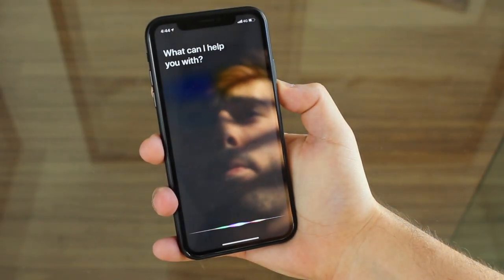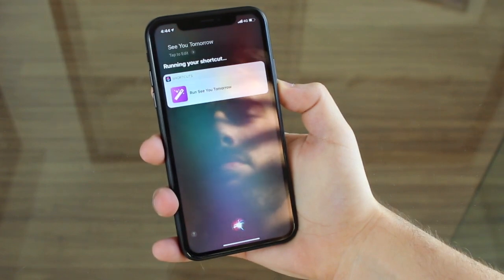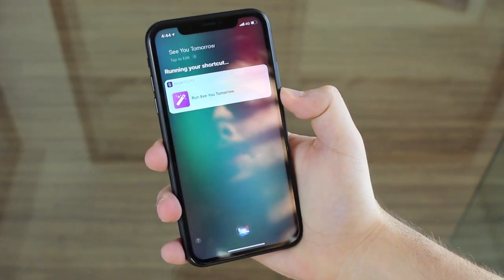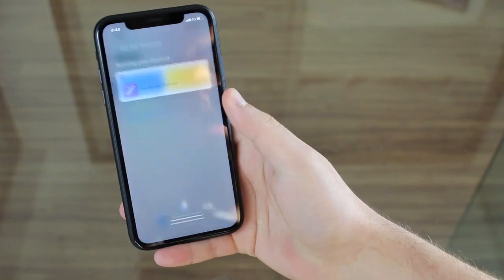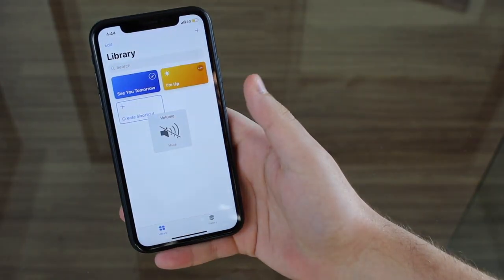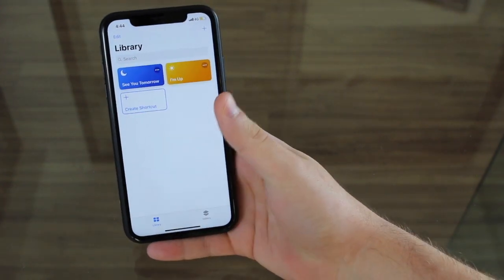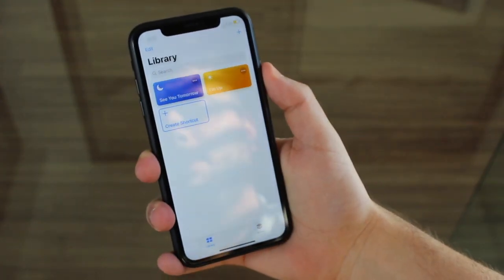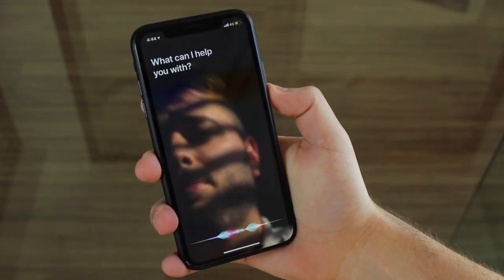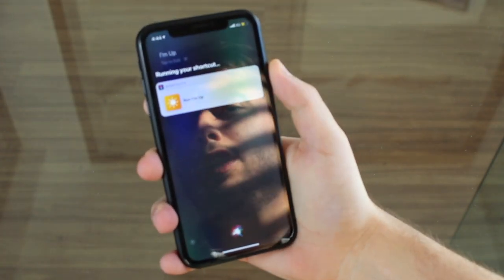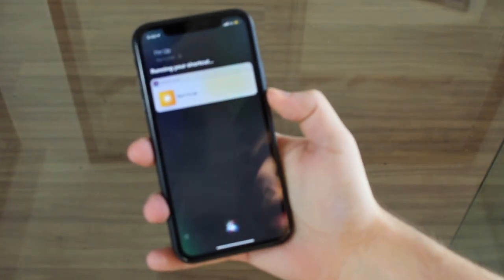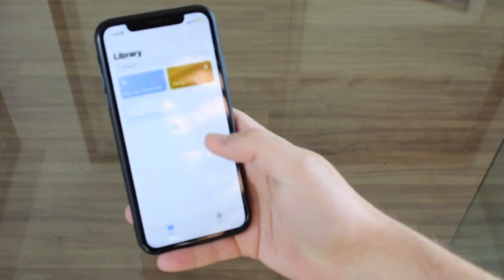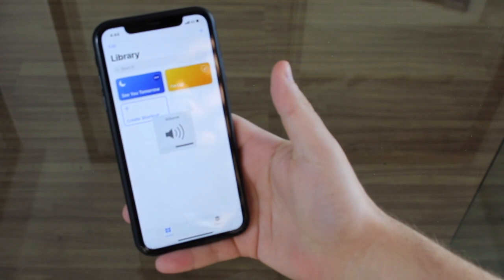Let me show you. See you tomorrow. And then as you guys can see it's saying 'run see you tomorrow' — so it's already running in the background. As I exit Siri, it has just done everything. And the same thing for I'm Up. I'm Up. So it is running my shortcut, same thing running in the background, and as soon as I leave it's gonna have all the actions done. There you go.